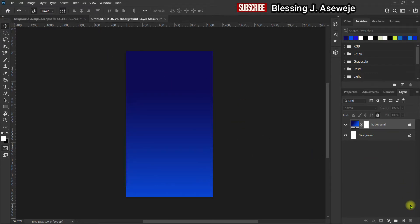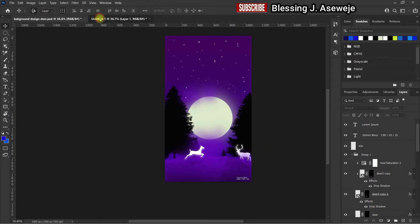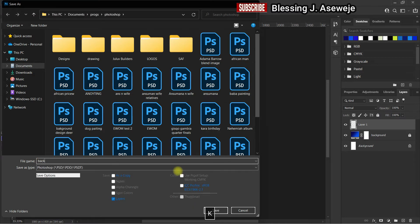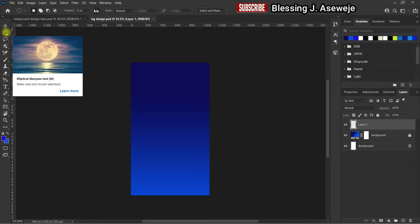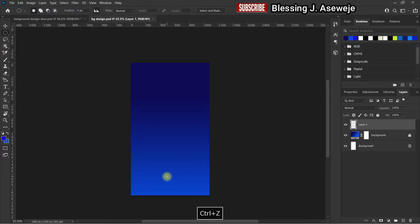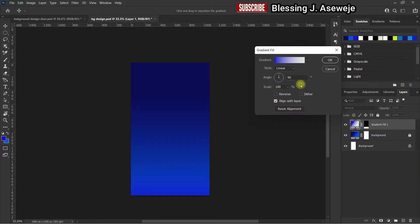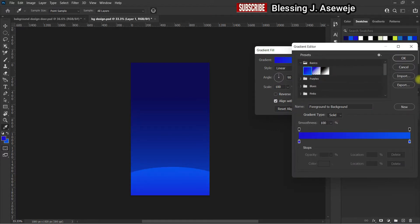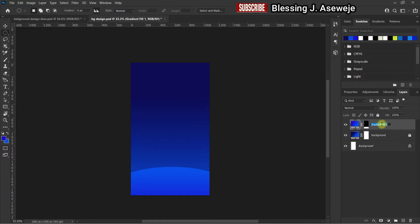The next thing we need is a hill — something circular. Use the Ellipse tool, hold down Alt and drag, then bring it down where you want it. Give it a gradient color — go back to the same place, go to basics, select the same gradient, click okay. This is going to be the hill.